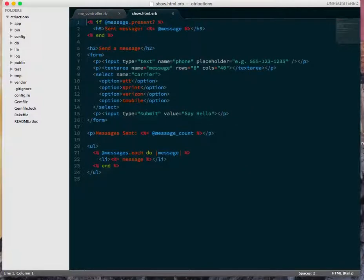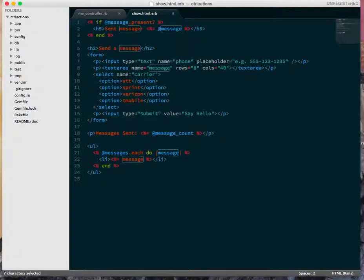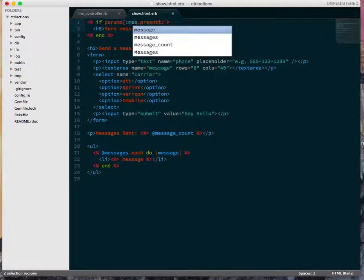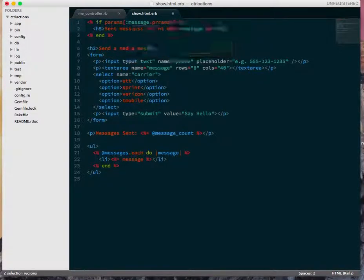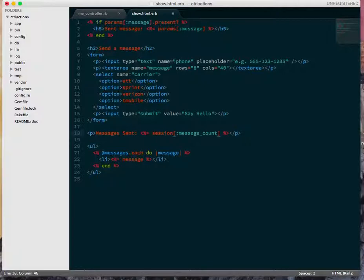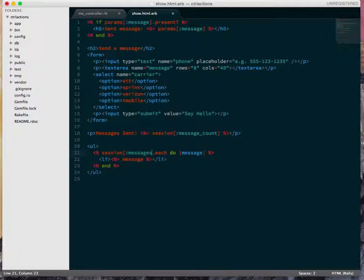Back in the view, all I need to do is stop using the instance variables. So @messages is just going to go to params[message]. And then message_count is going to go to session[message_count]. And the same thing for messages here. So this is session[messages].